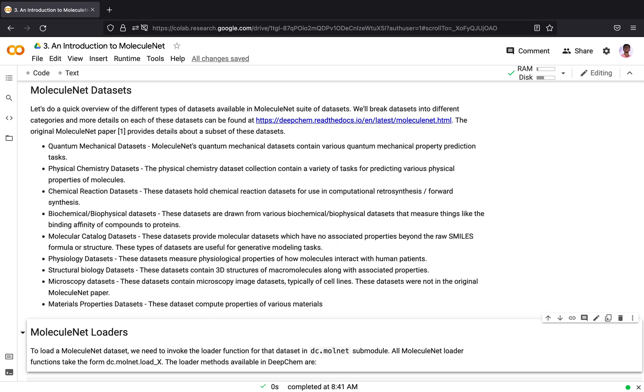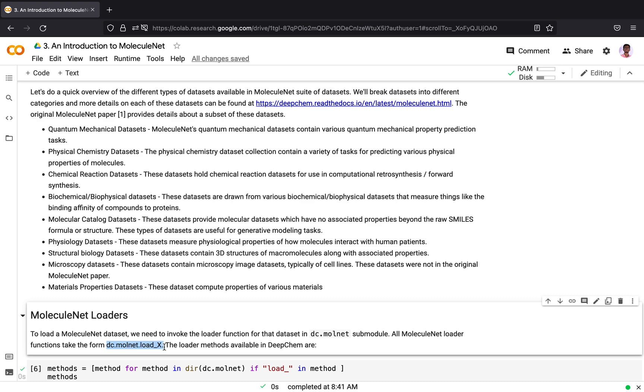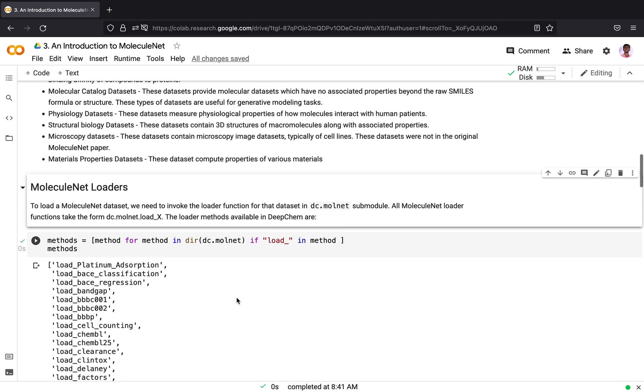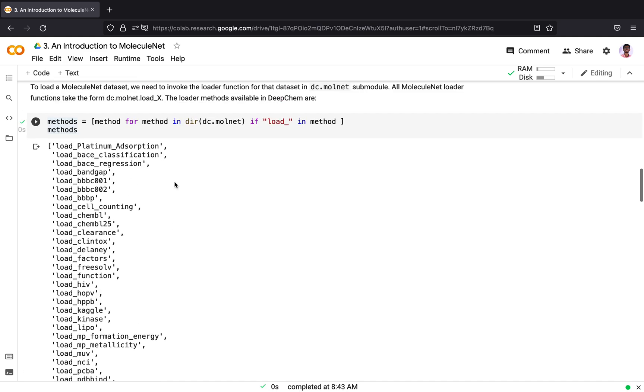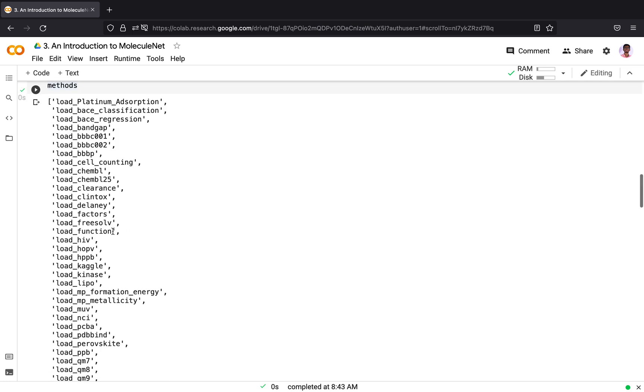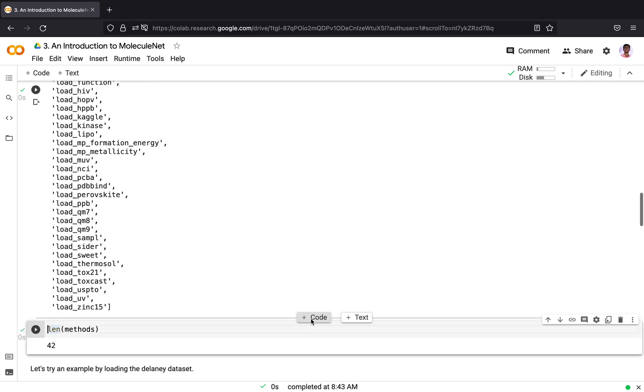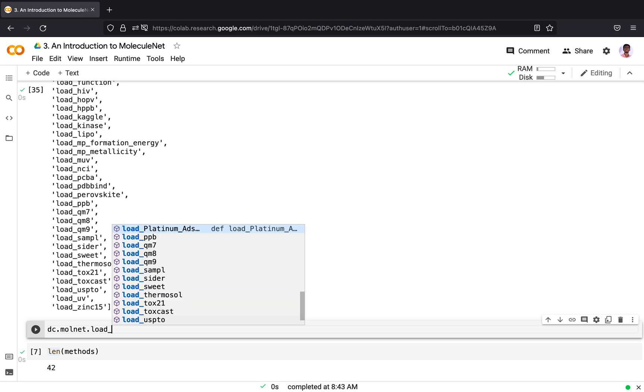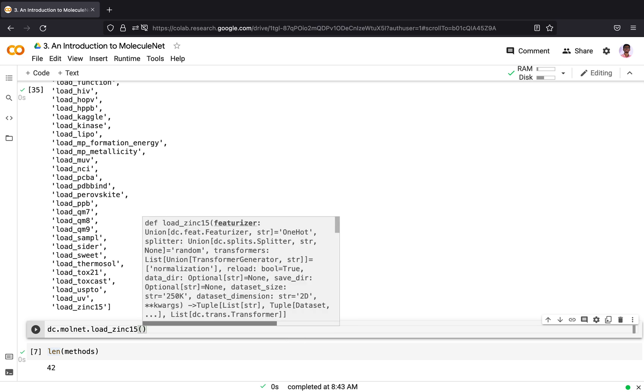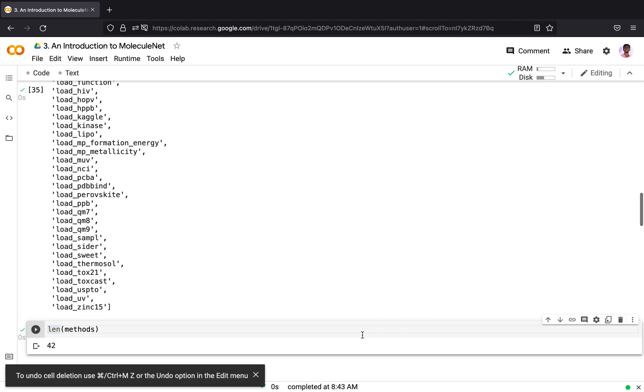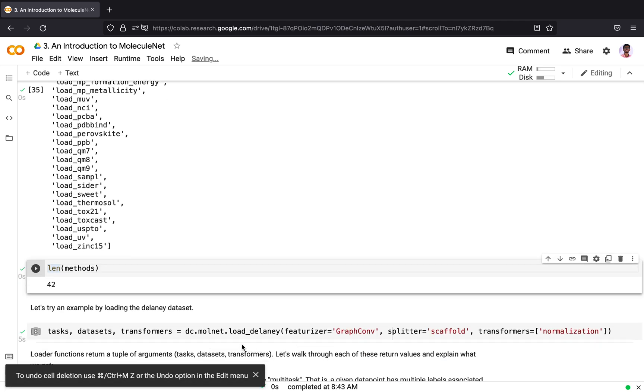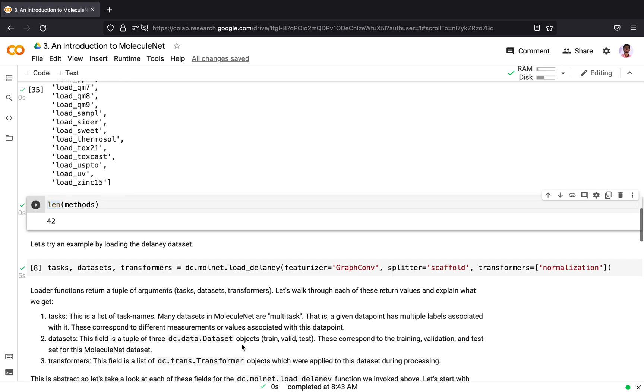To load a MoleculeNet dataset, we need to invoke the loader function. The loader function takes the form dc.molnet.load_X, where X is the dataset which you need to load. There are 42 molecular loaders, 42 different datasets. For example, by putting in dc.molnet.load_zinc15 dataset or by putting in platinum absorption, you can load the platinum absorption dataset. There are 42 such datasets available with DeepChem.